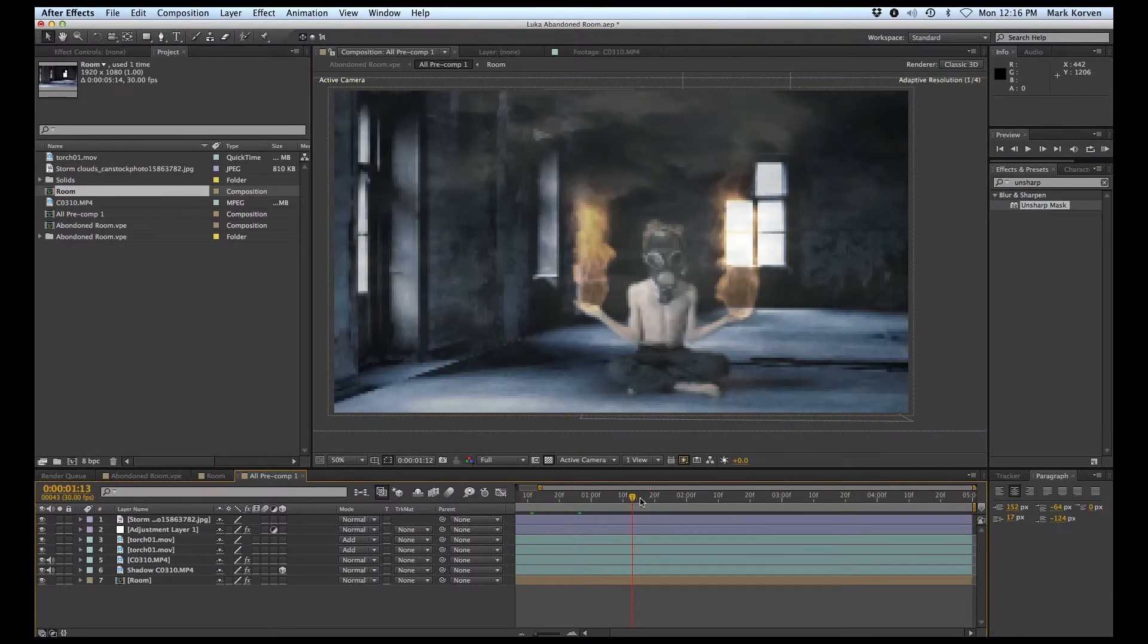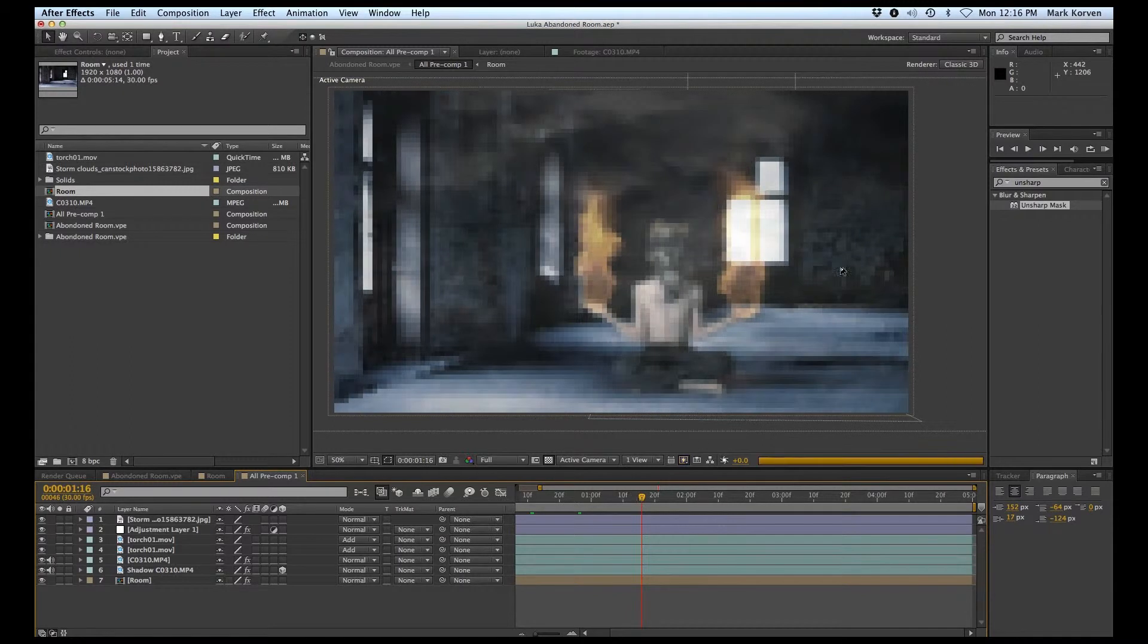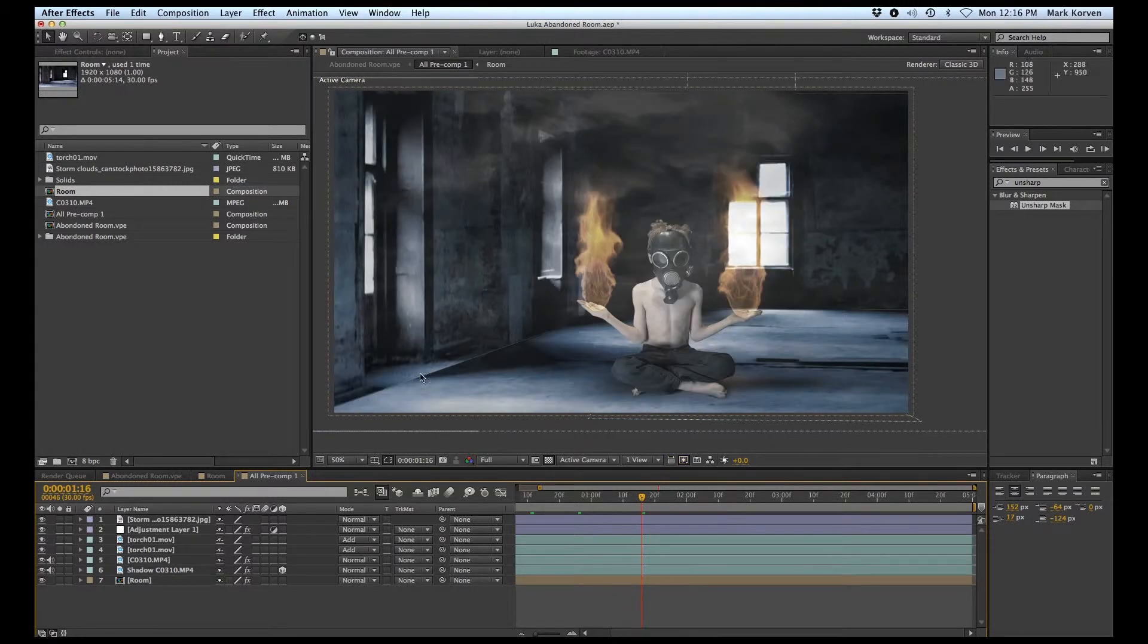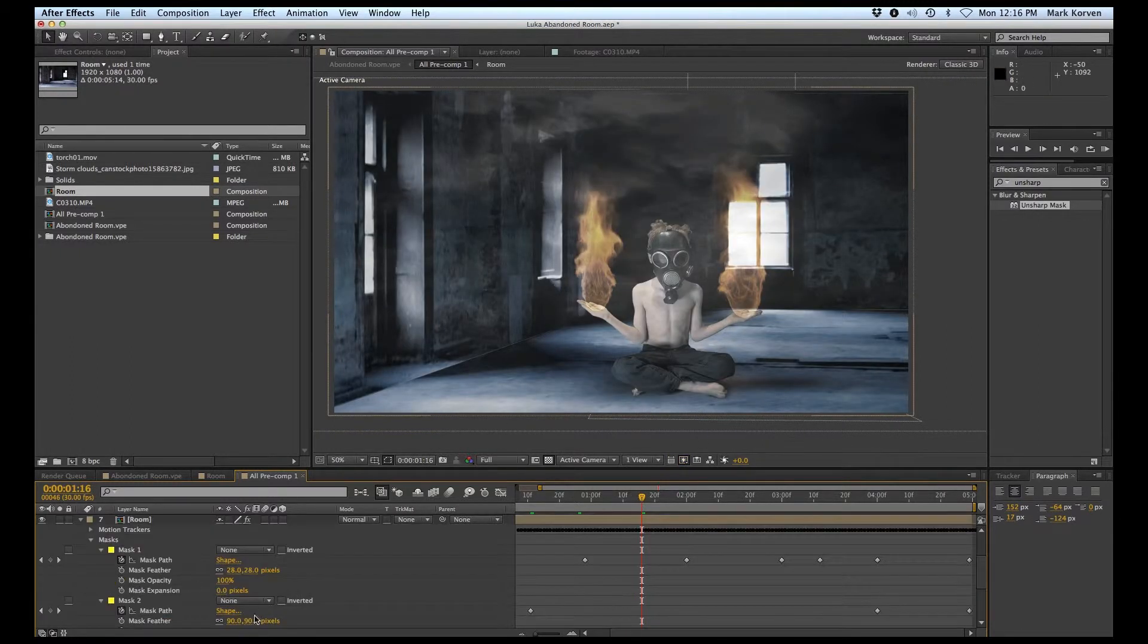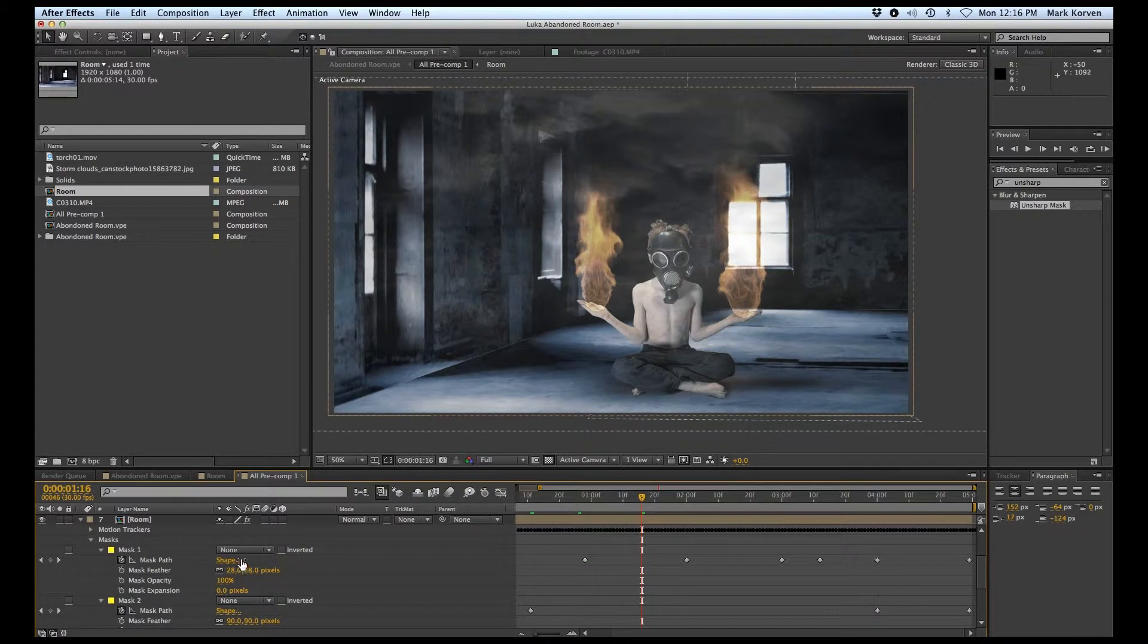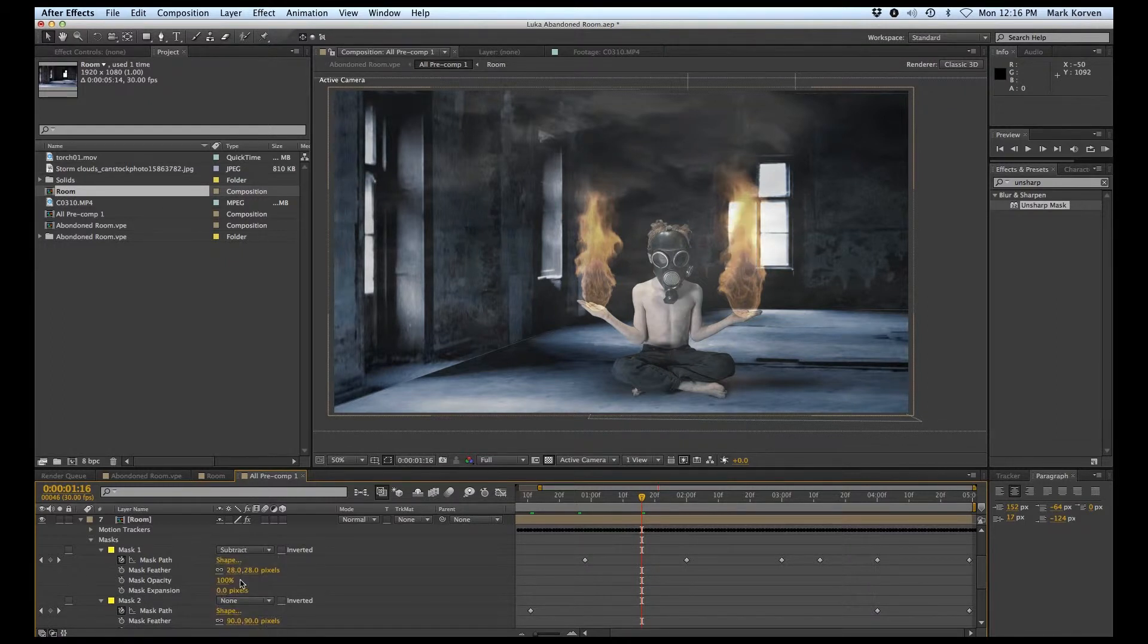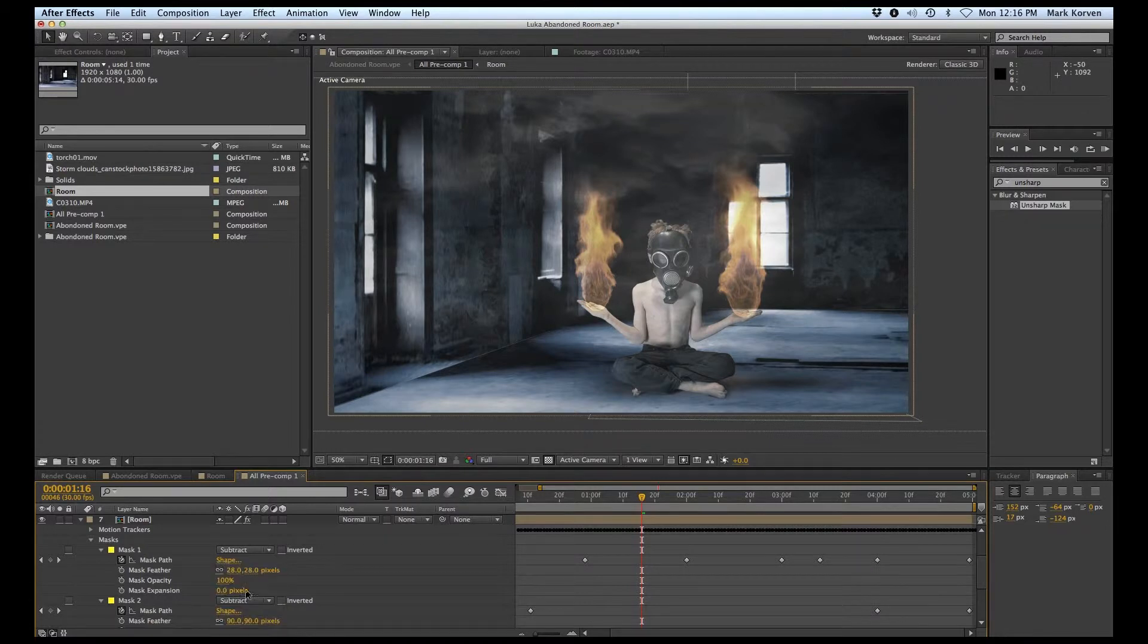I had a little trouble with the flame over there because it was disappearing from the window light, so I just masked that out a bit to help with that.